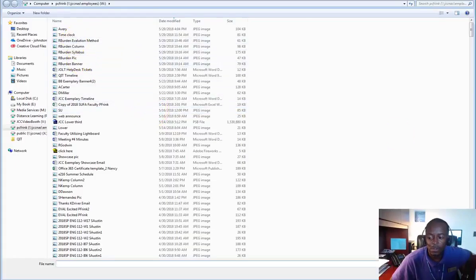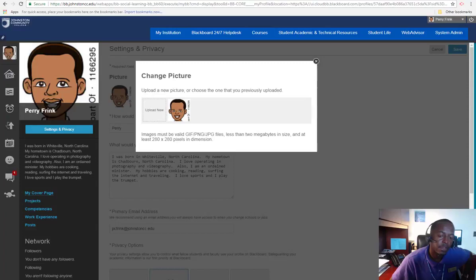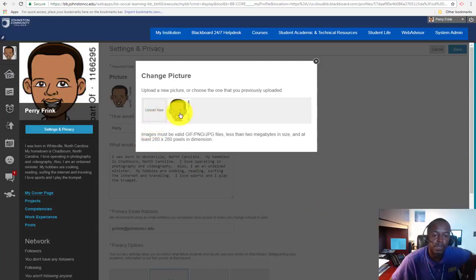Locate your picture and then click OK. And your picture should be uploaded.